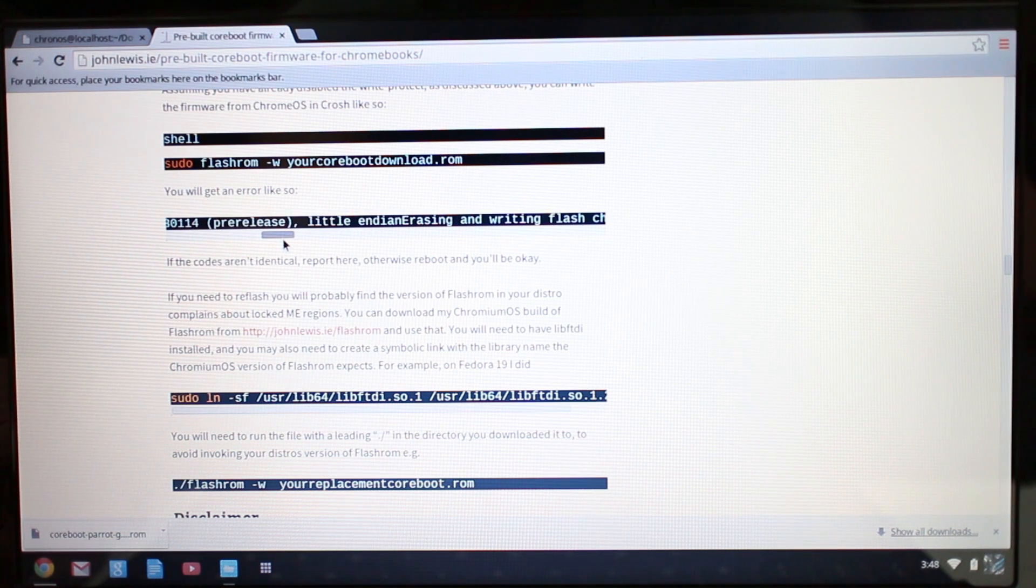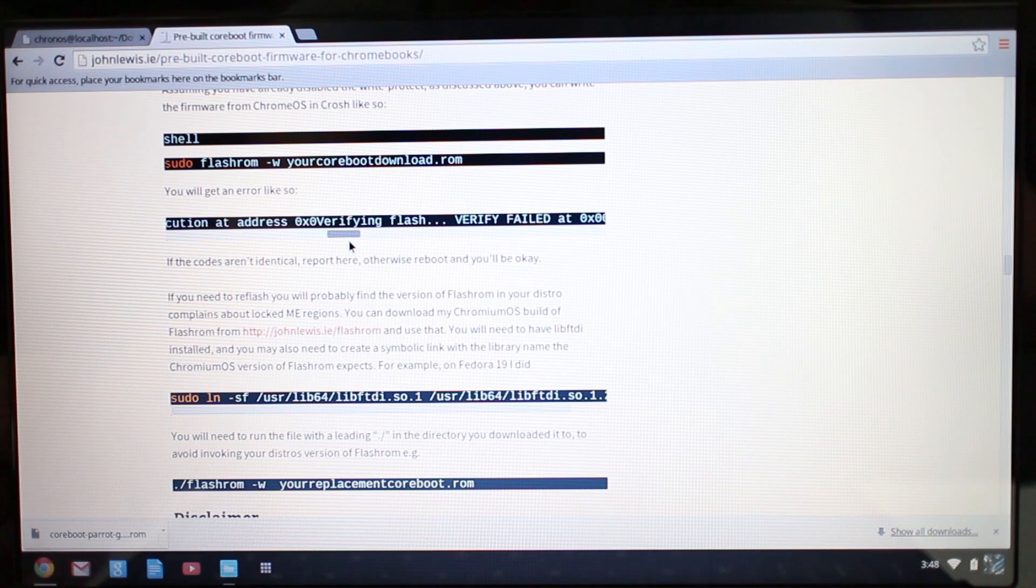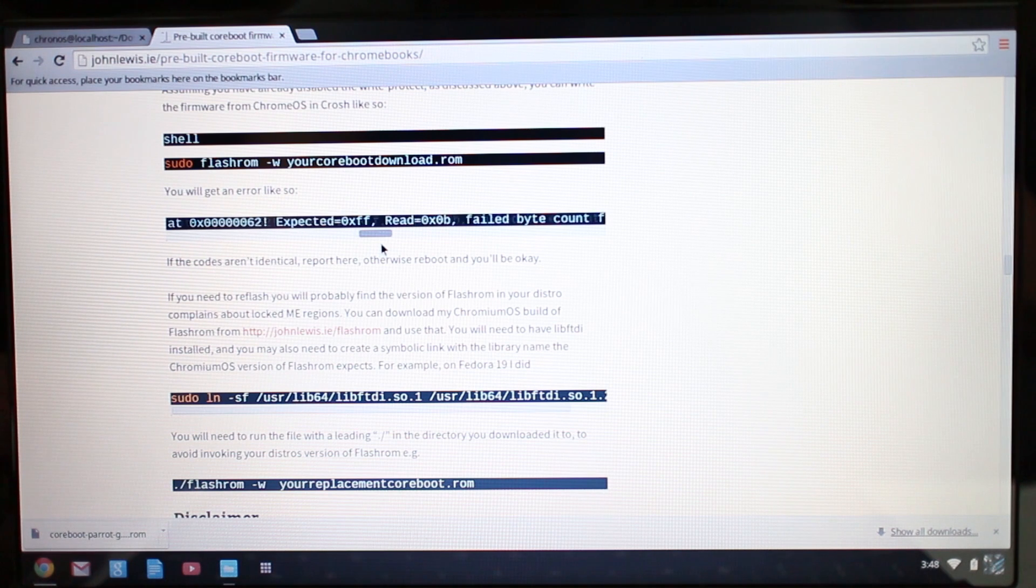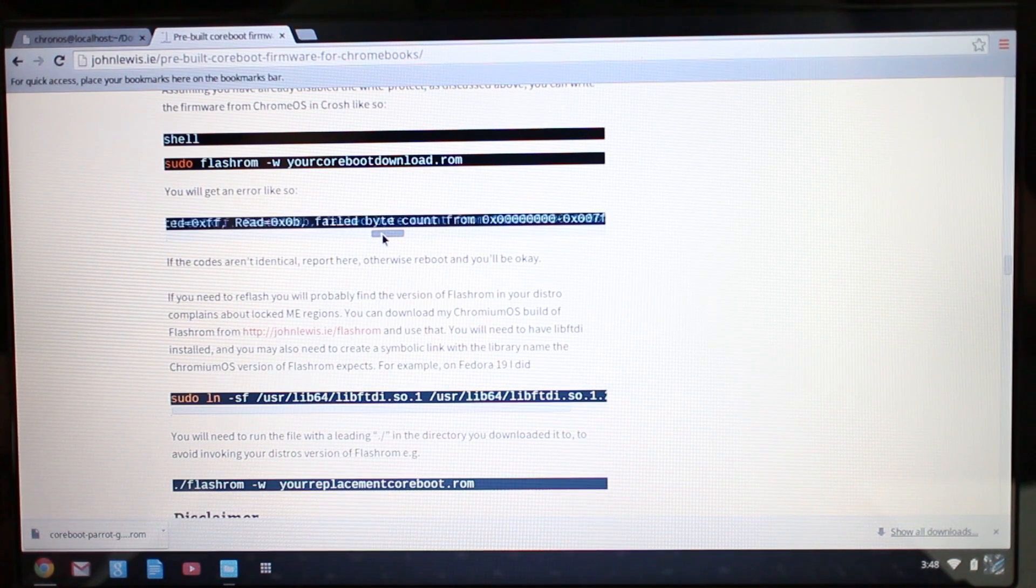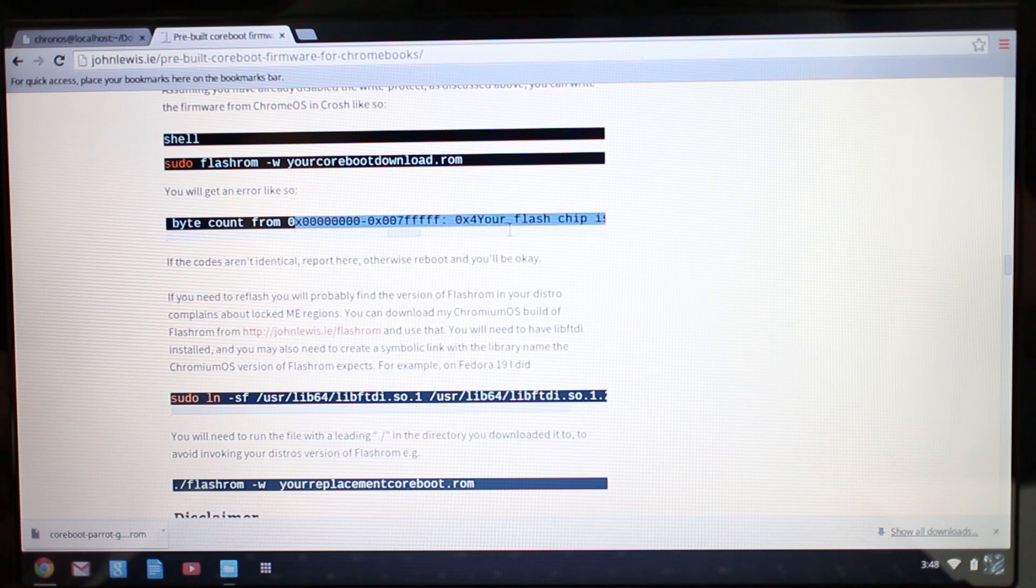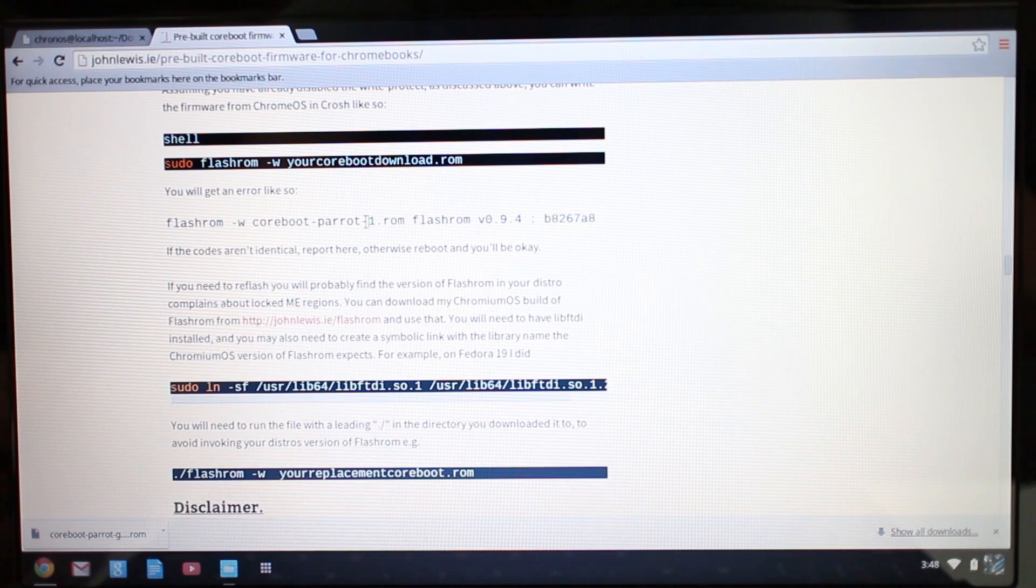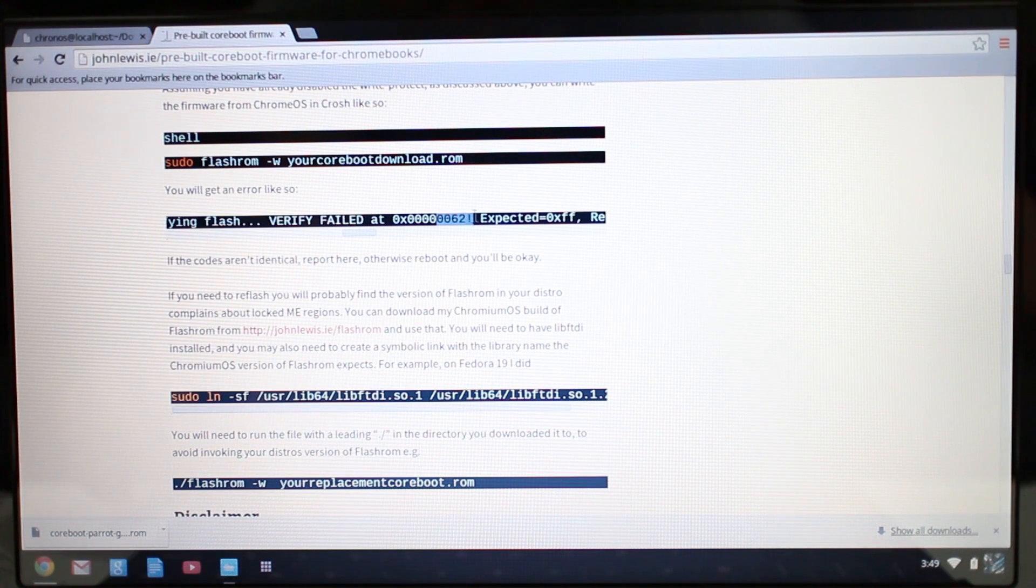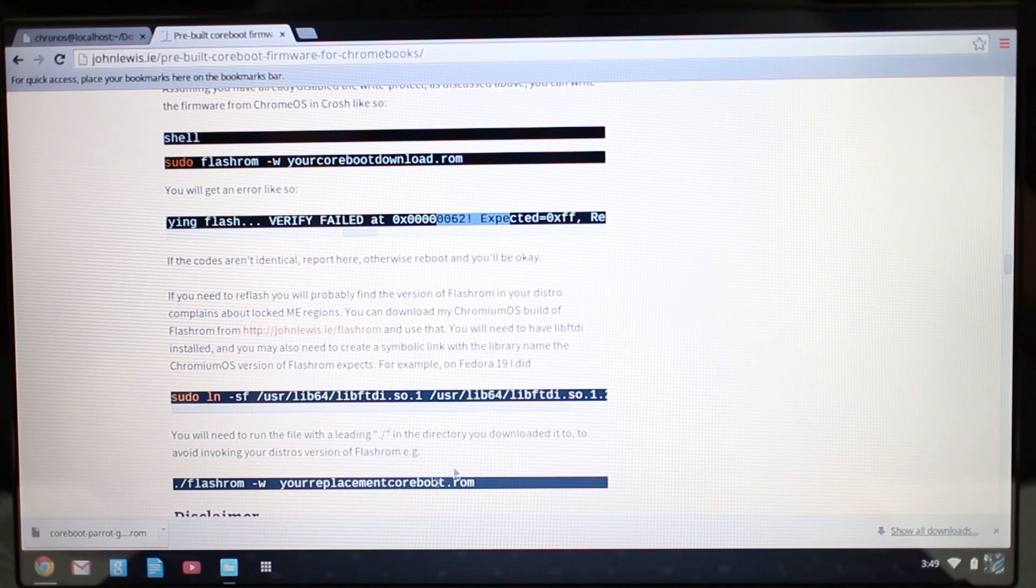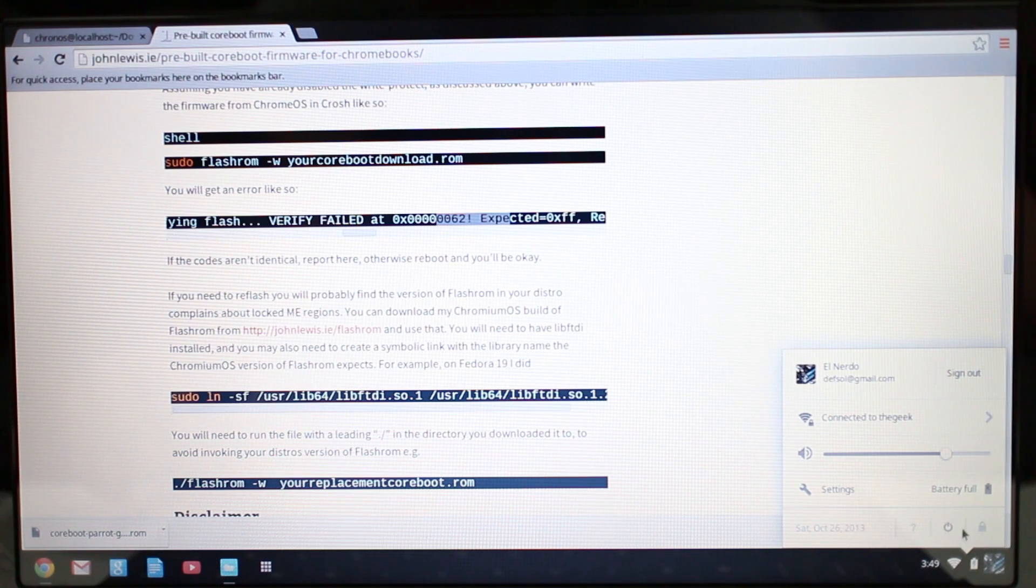It's very similar to what I just got, all of this information here. If the codes aren't identical, report it here on this website. Otherwise reboot and you'll be okay. So for the most part everything here, all of this info here, seems to be identical, yep, right there. So I'm going to shut this down now and I'm going to take out the aluminum foil that I put into there.